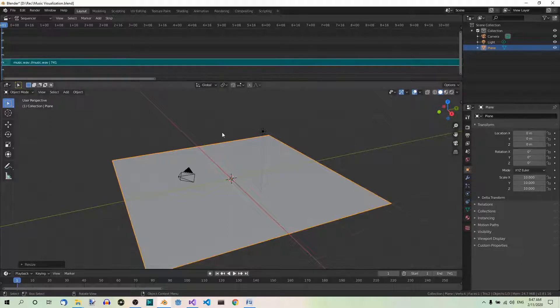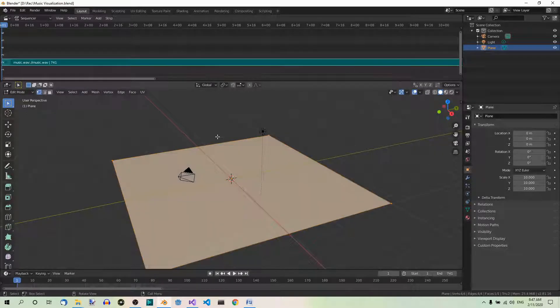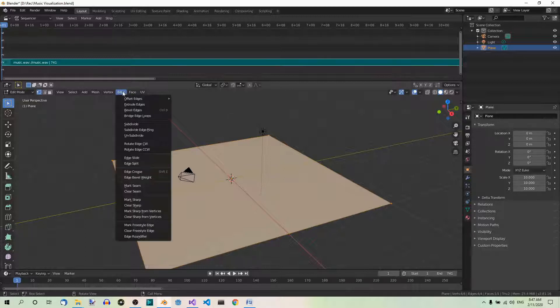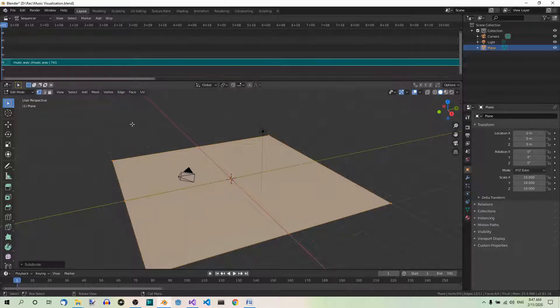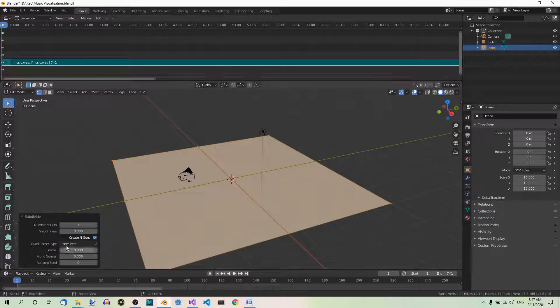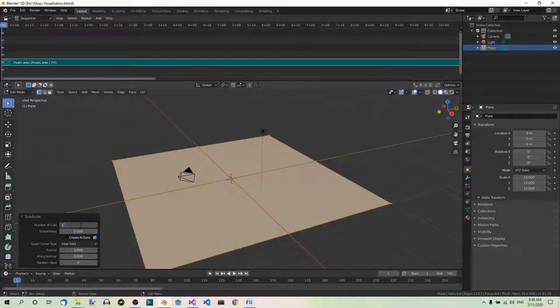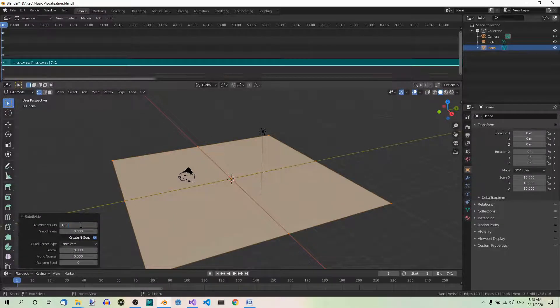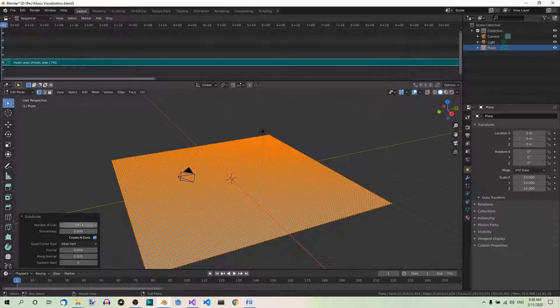Now go to edit mode. Tab. Subdivide the edges. So Edge, Subdivide. And set the number of cuts to 100. Fine.